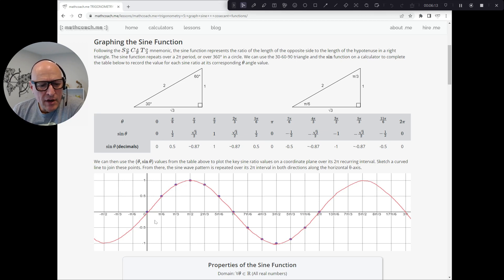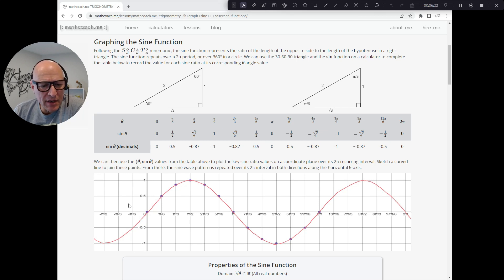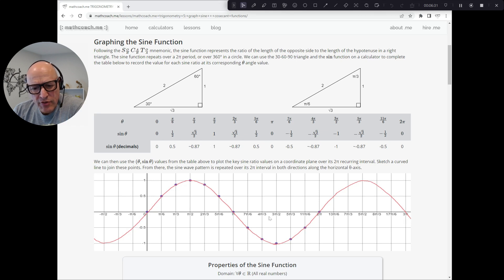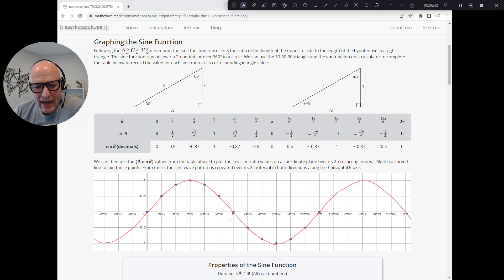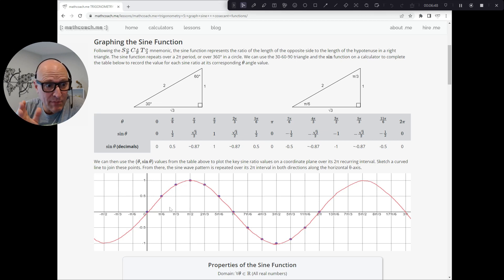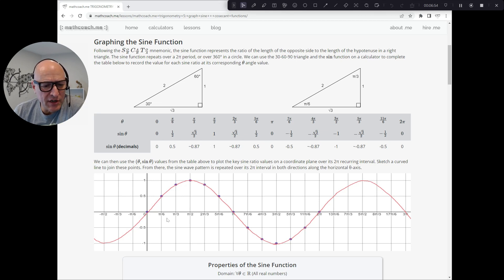Once you've completed your table and gotten all of these sine function values — which you can get right from your calculator — then you take those values to your graphing paper. On your graphing paper, you'll want to mark on your y-axis from one to minus one, with areas for one half and minus a half. On your x-axis or theta axis, you'll label the grid so you've got 90 degrees, 180, 270, and 360 identified. I like to divide my grid marks in 30-degree increments.